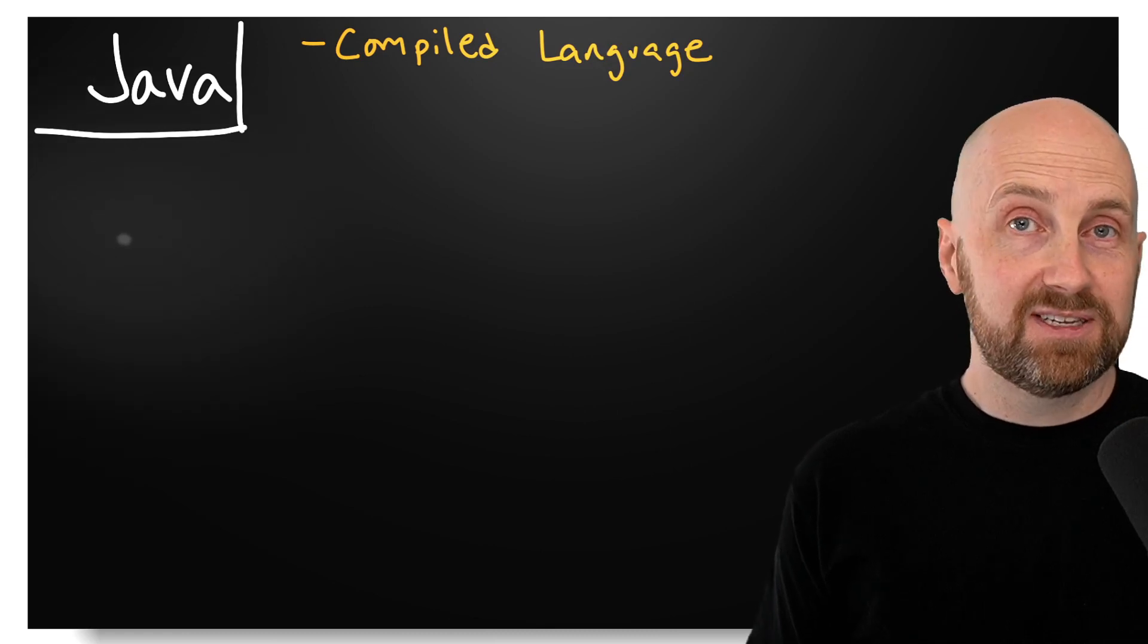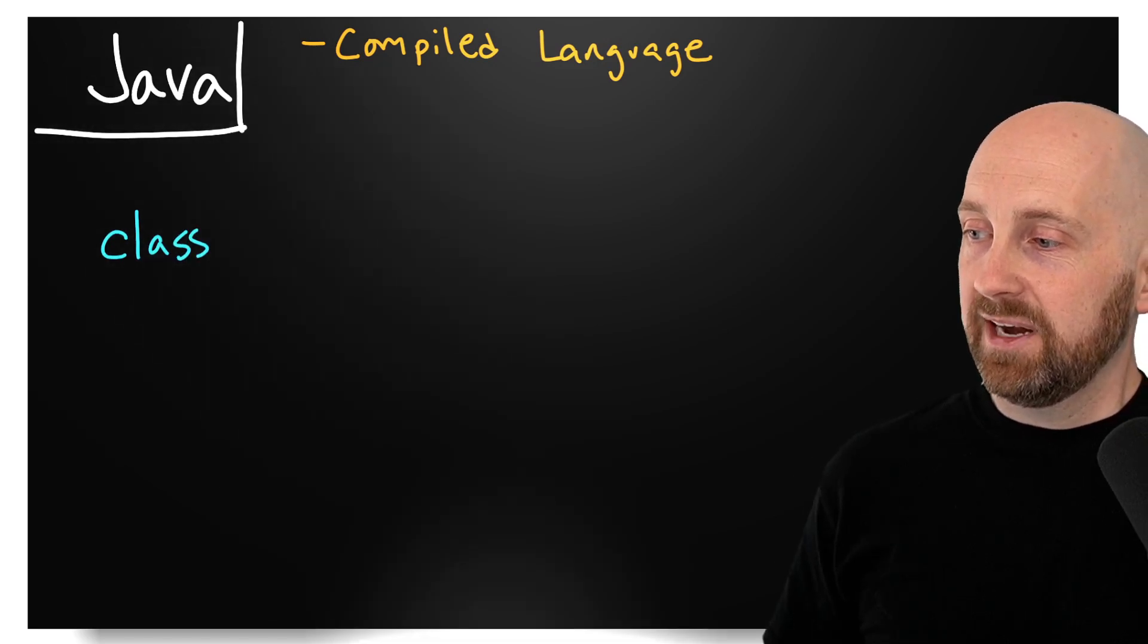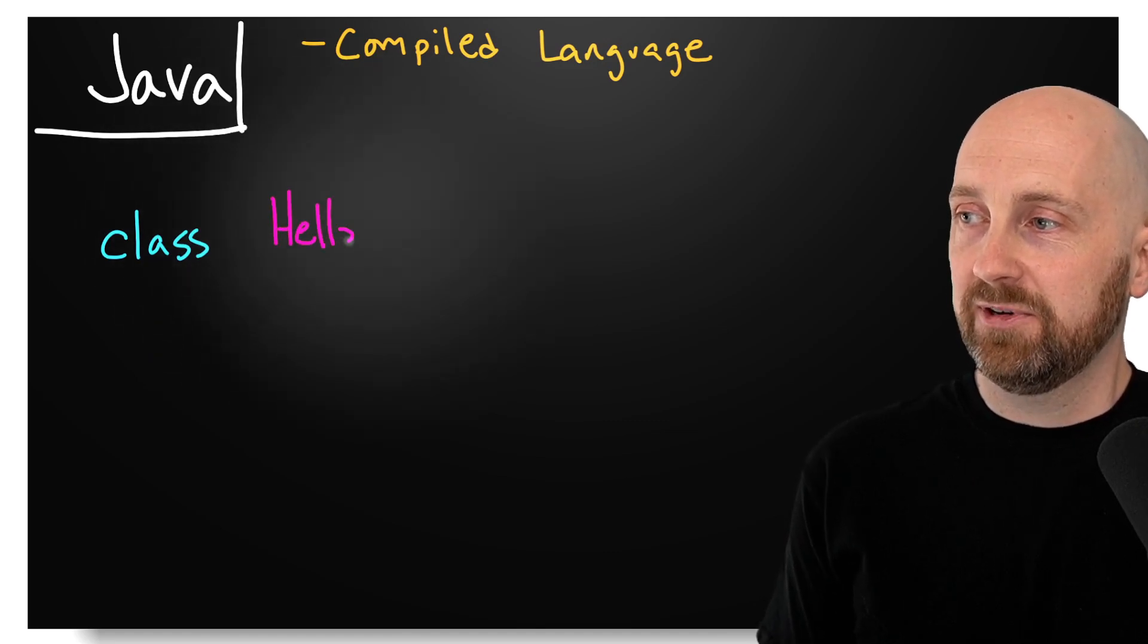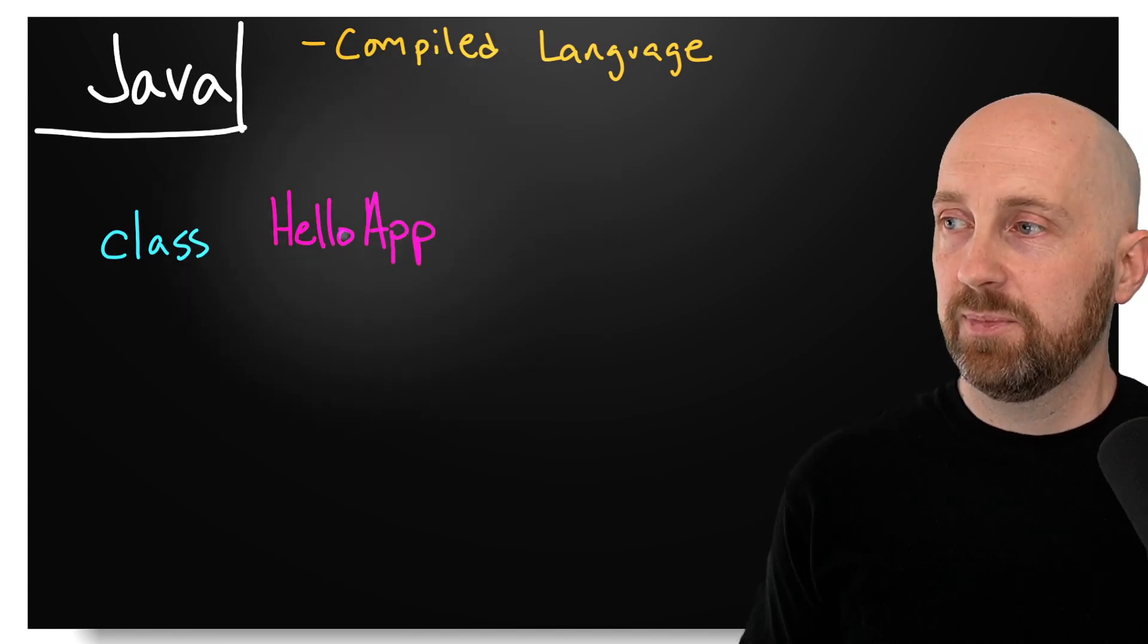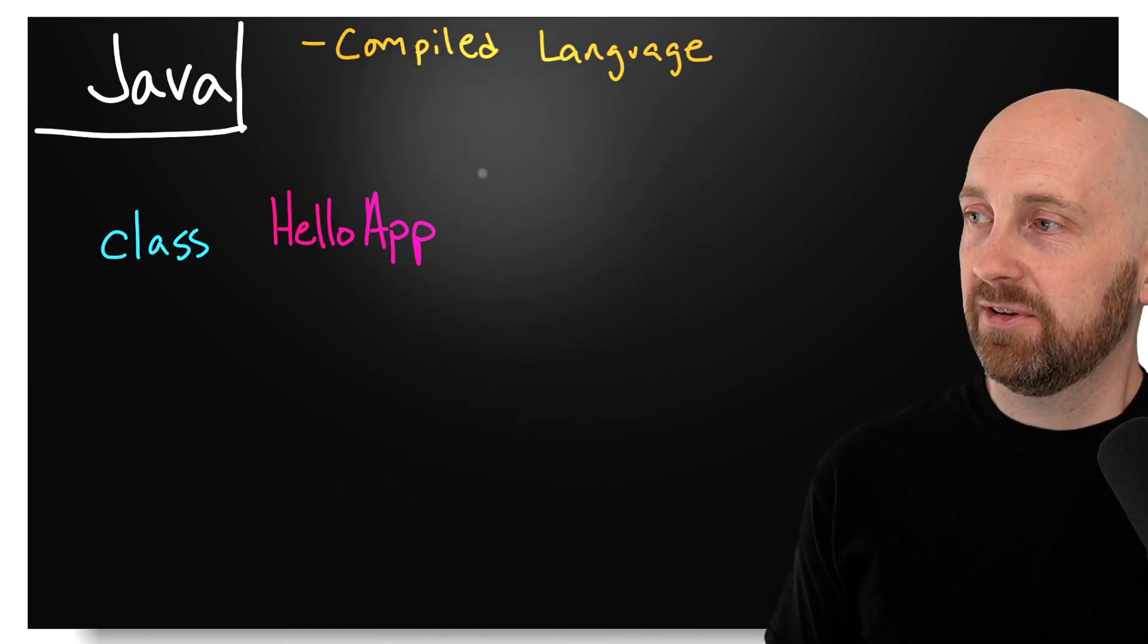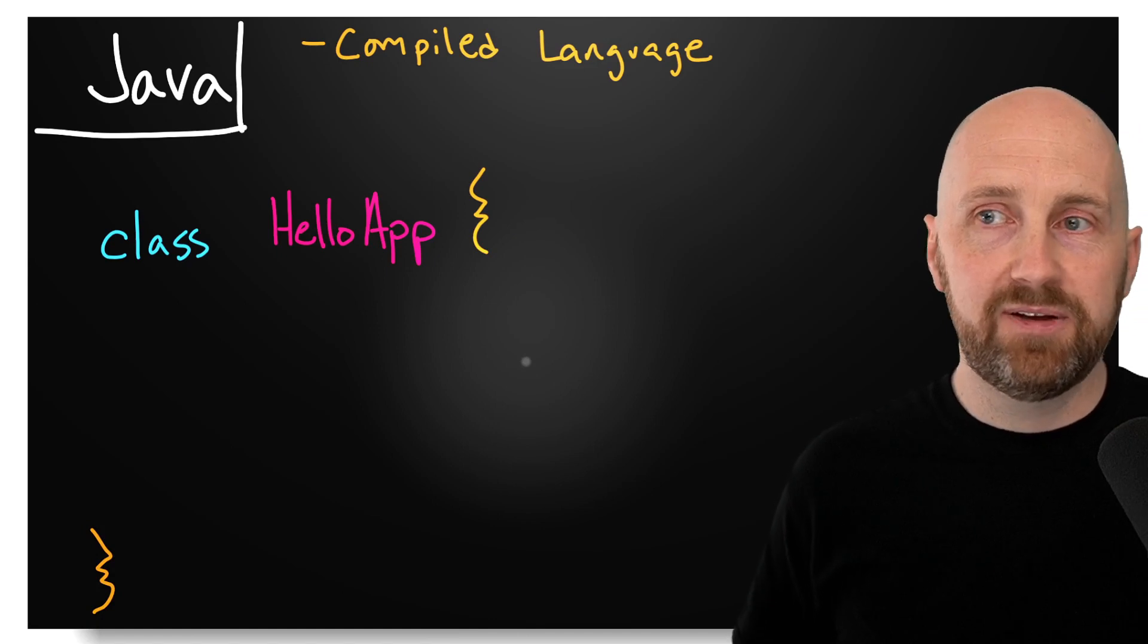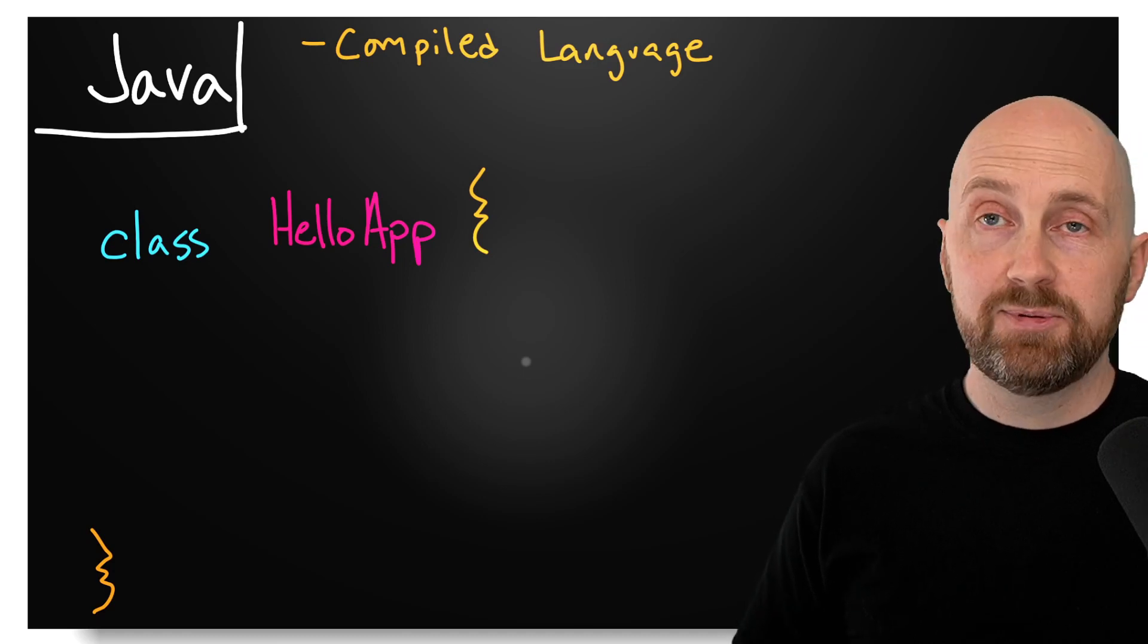One of the first things that's going to be a little bit funky compared to Python is we're going to have to define a class, and we're going to give that class a name. For the purposes of this video, I'm just going to call this HelloApp. There's nothing special here—this is just an identifier I'm choosing for demonstration. And then we're going to have some open curly braces. Already you're probably wondering, it seems like there's quite a bit of syntax here that we didn't need to do in Python. And you're absolutely right.